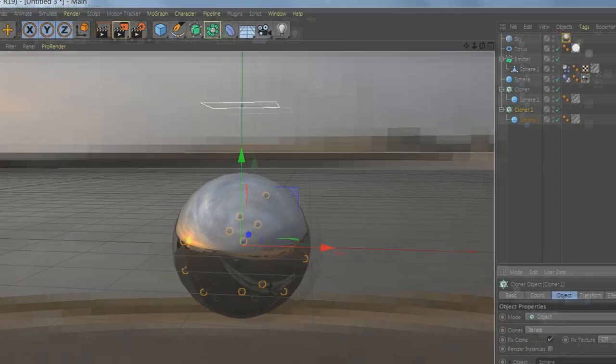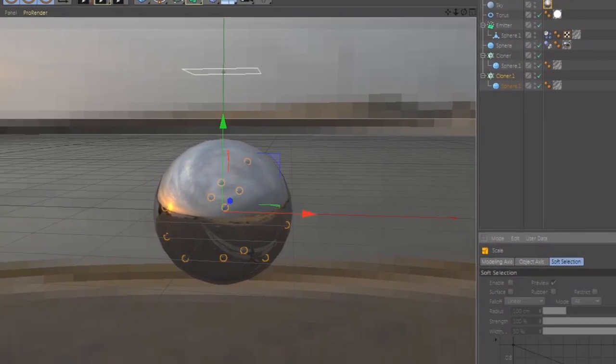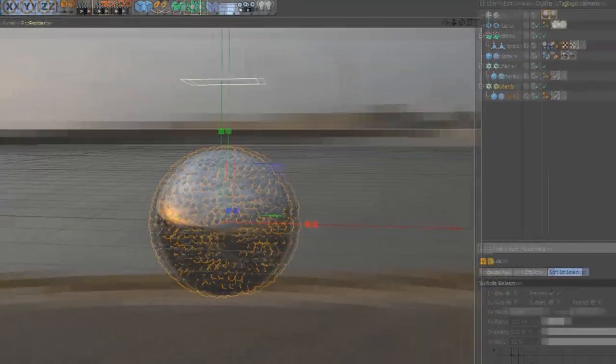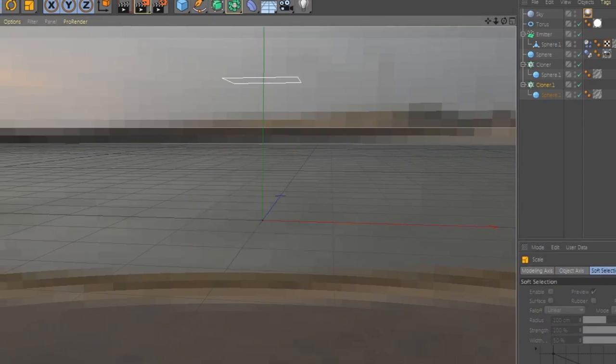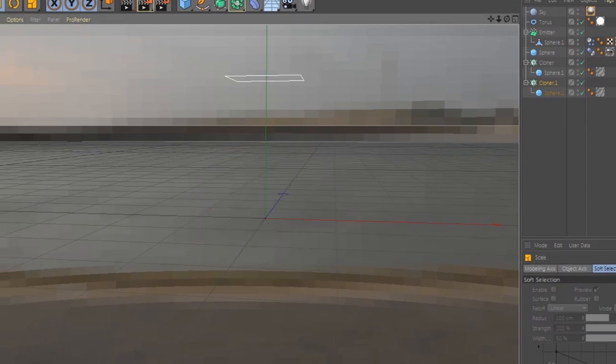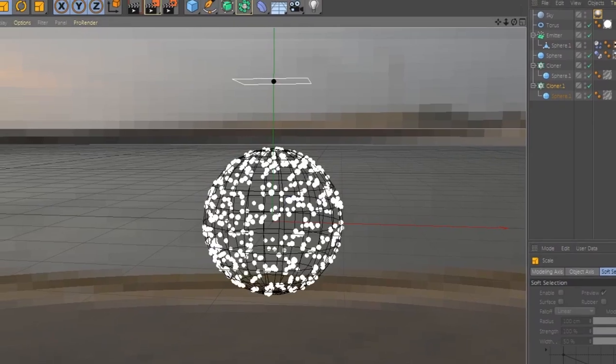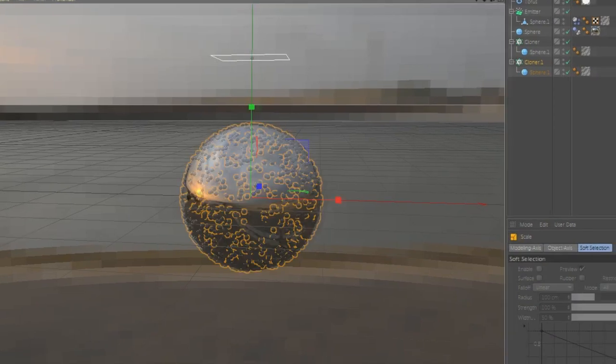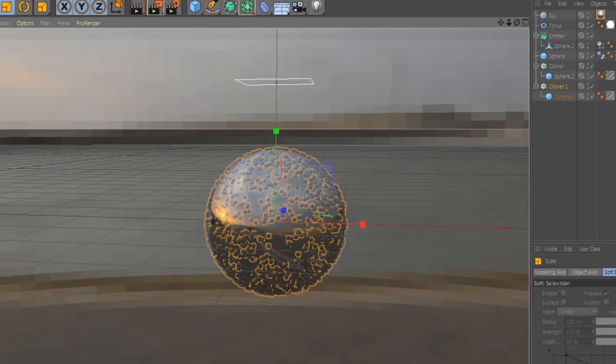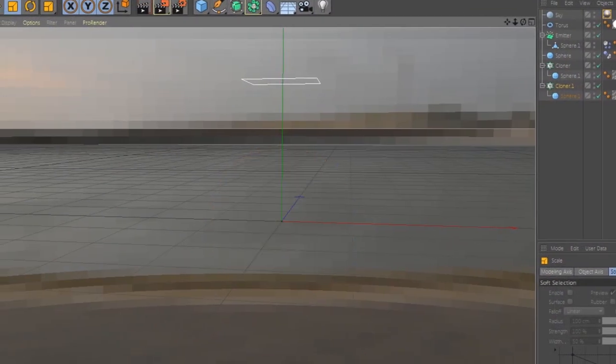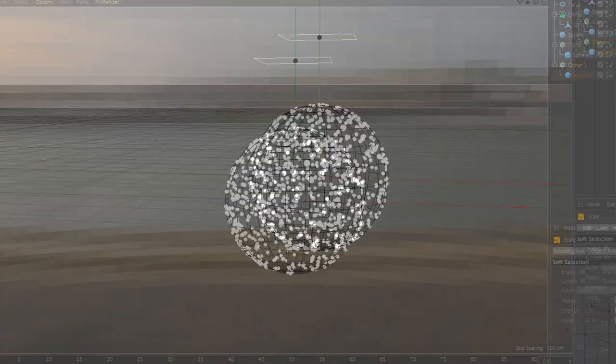And let's change the size, make them more small, like this. See, more small. This maybe. Perfect.